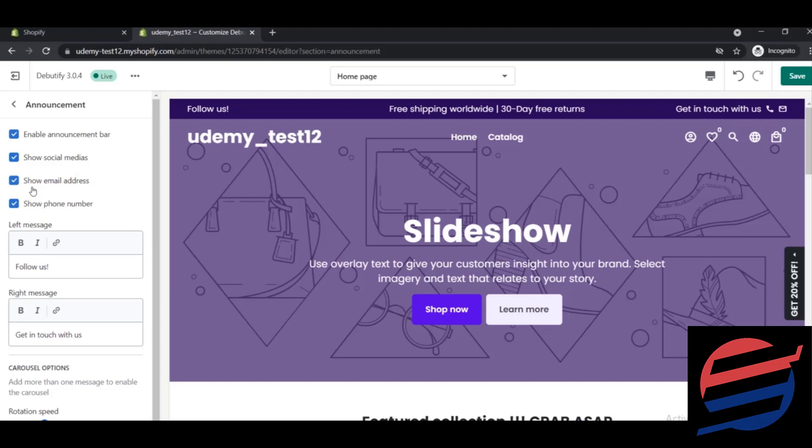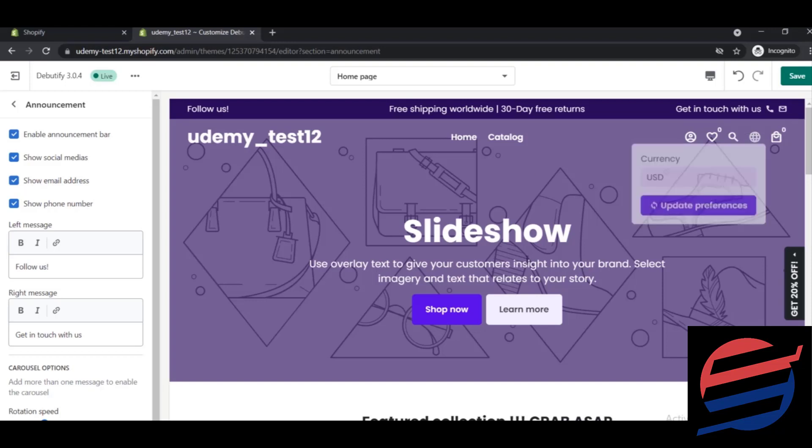Here it says show email address and show phone number - both of them are ticked. So these are the phone and email parts. If you hover over them, you will see the phone and emails given on this website.